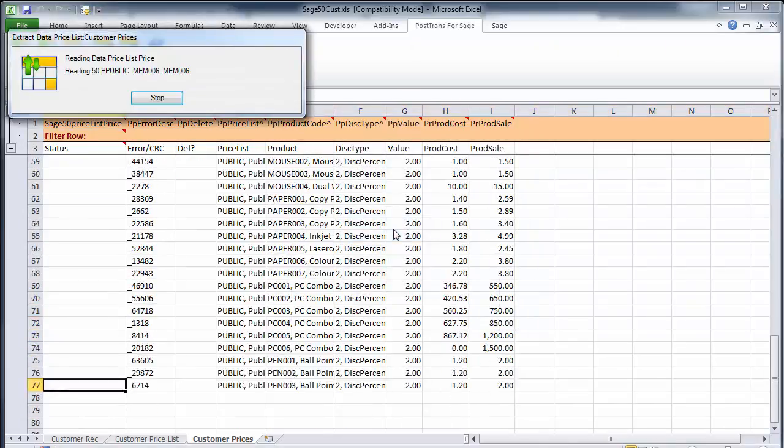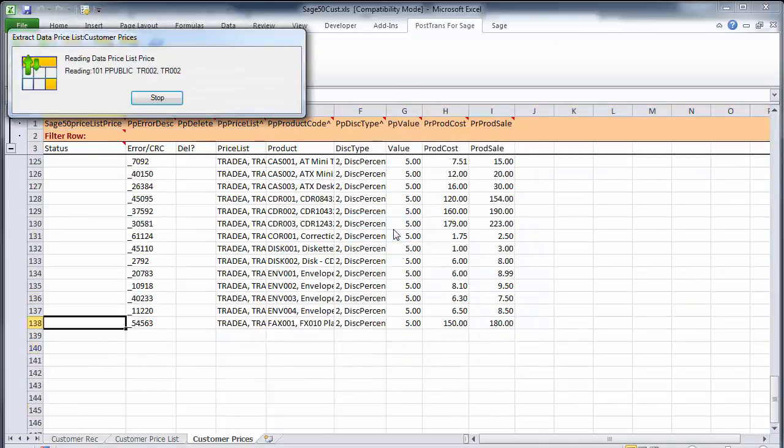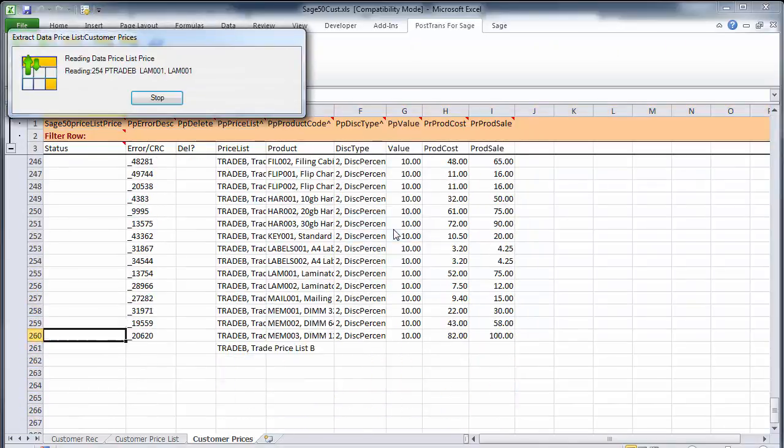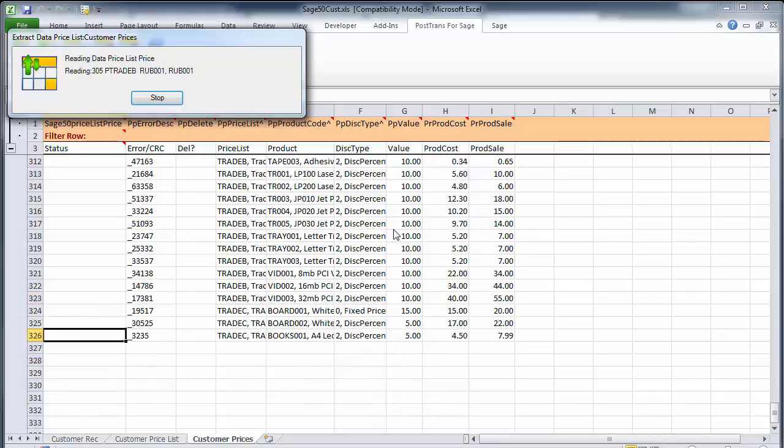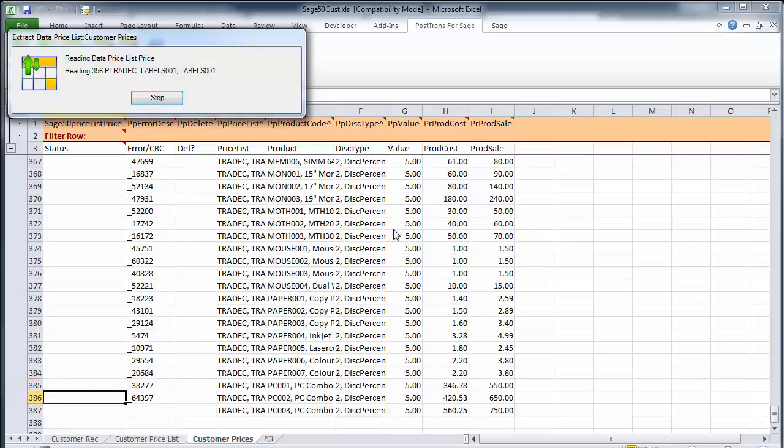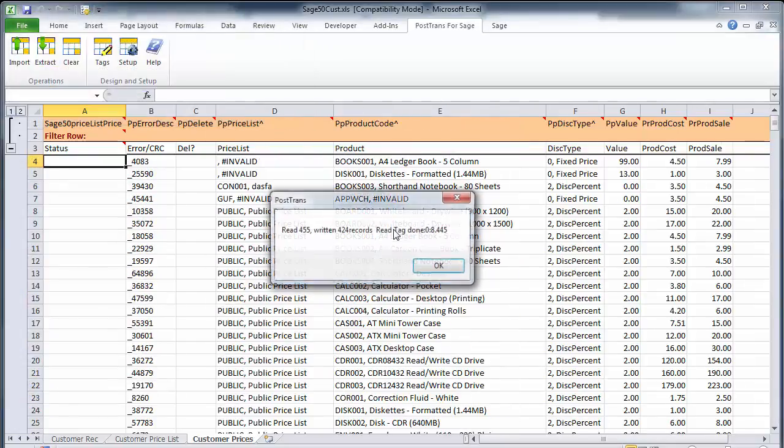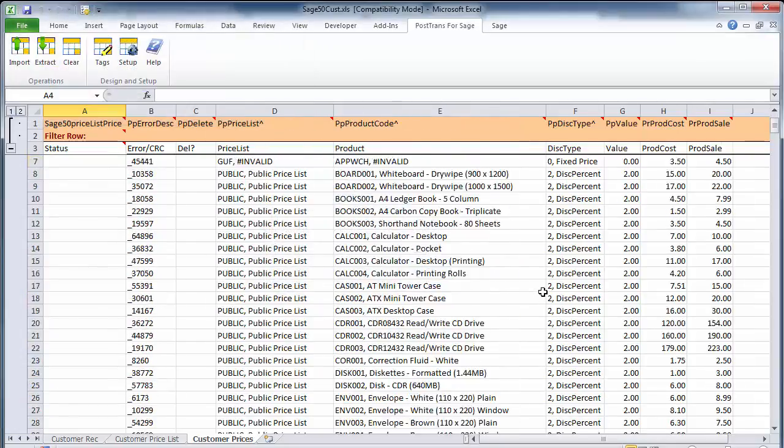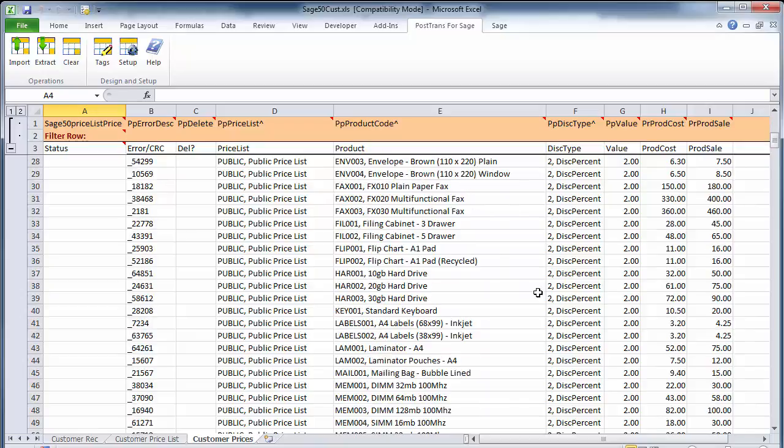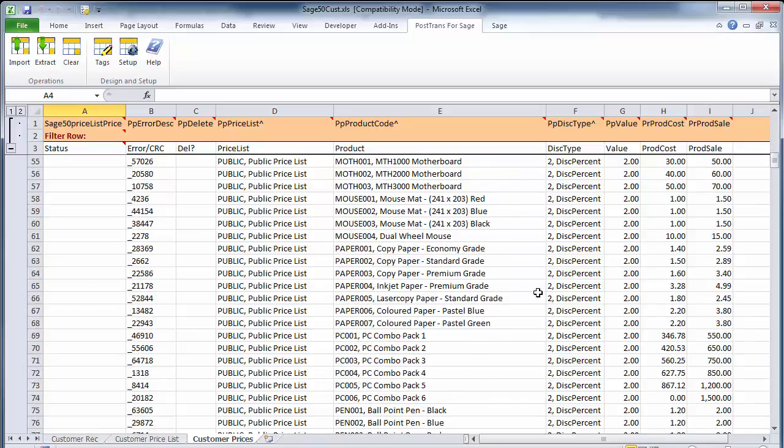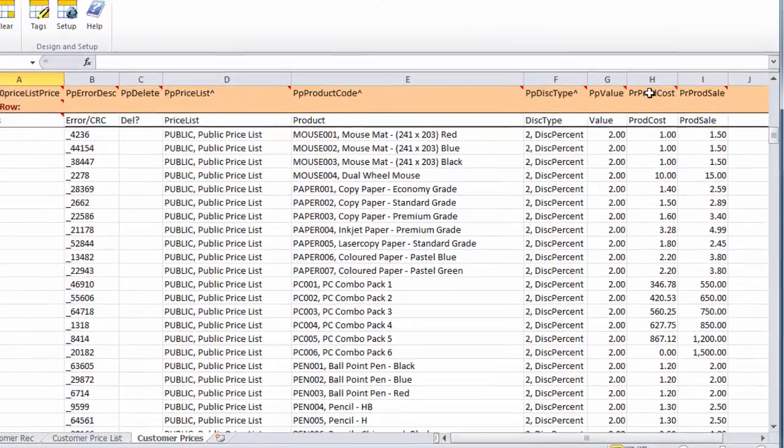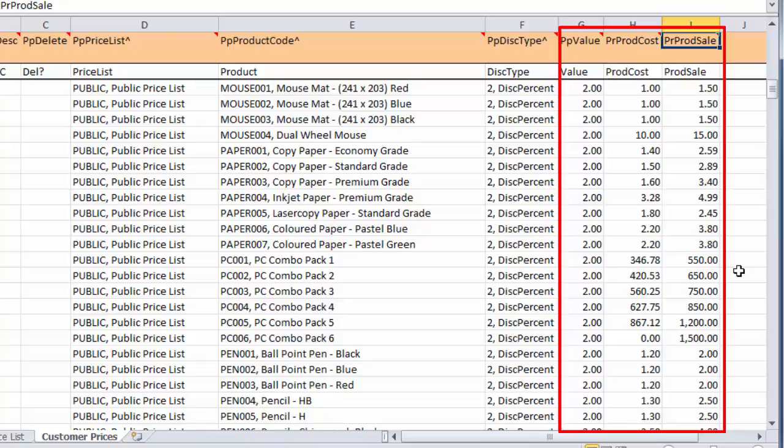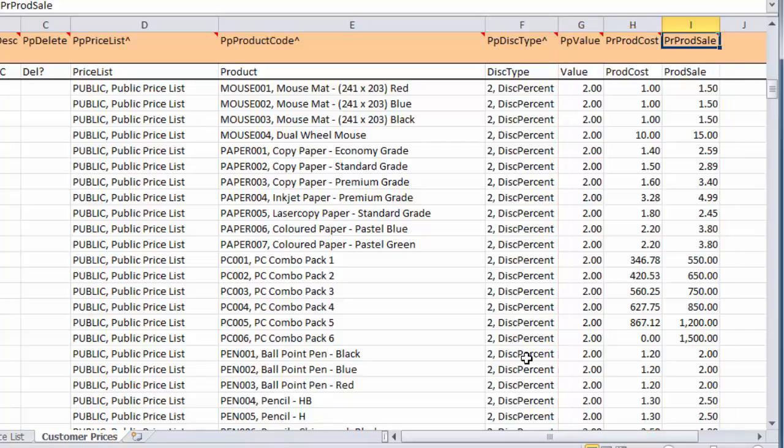There we can see all our public and Trader A, B, C prices. We're going to create Trader D prices. We can also see the cost and sales price have been brought through, which is additional information that may be useful if we'd like to use formulas to calculate the new pricing.